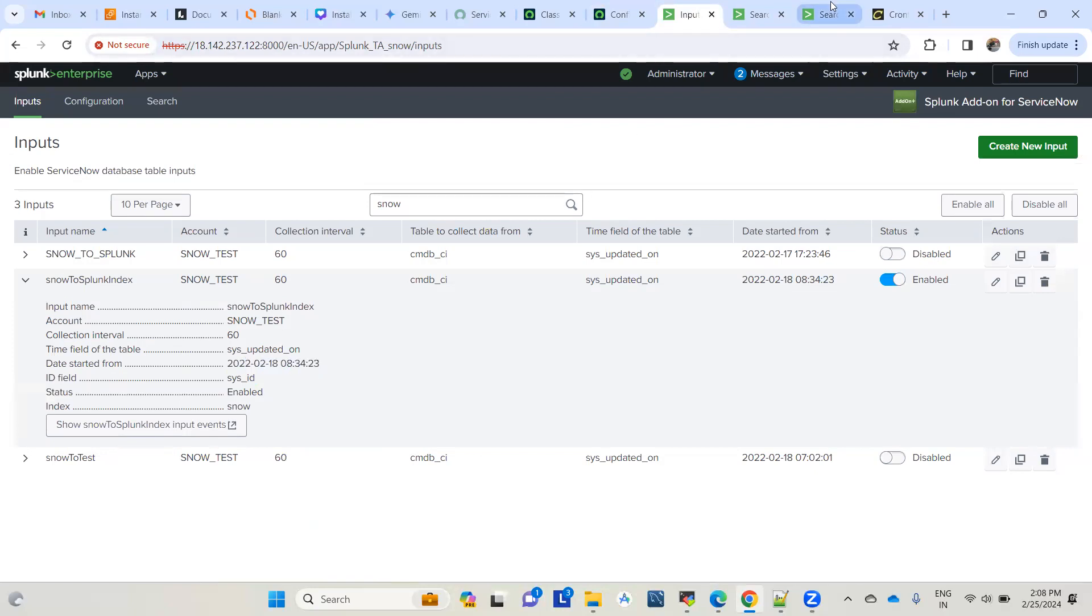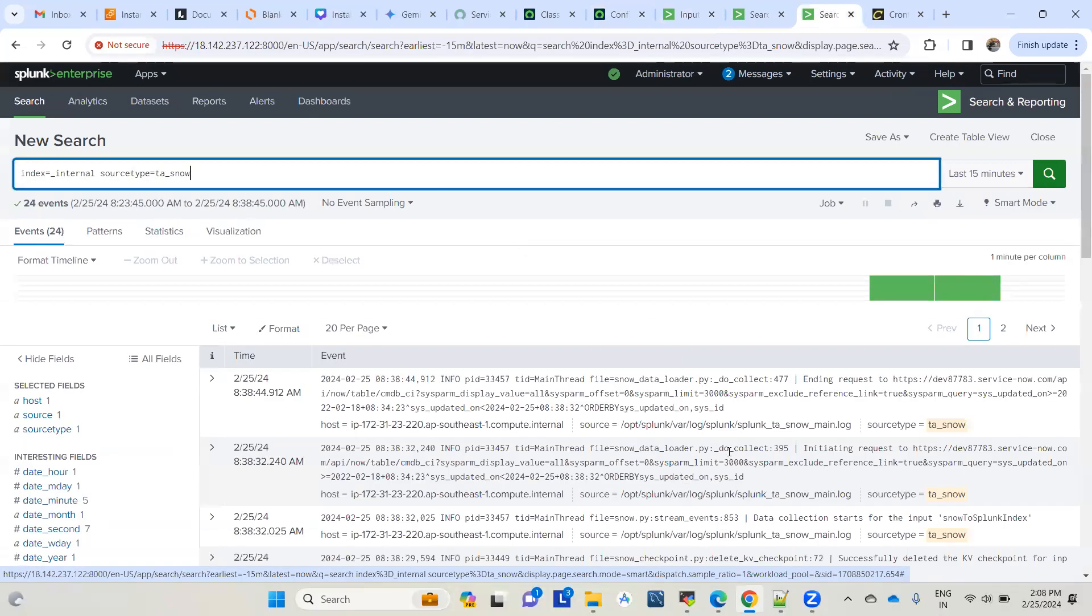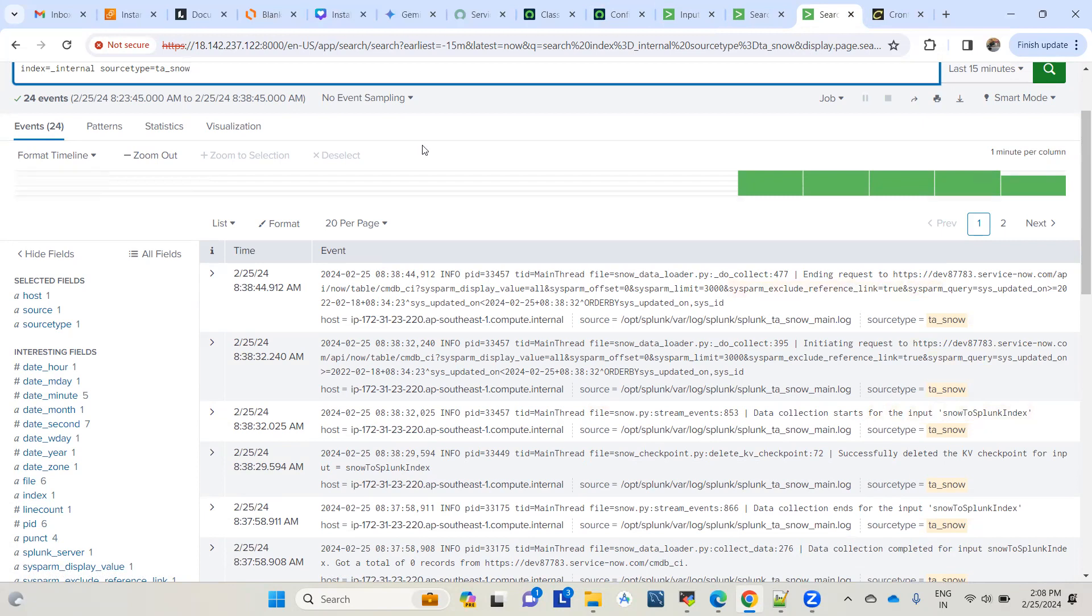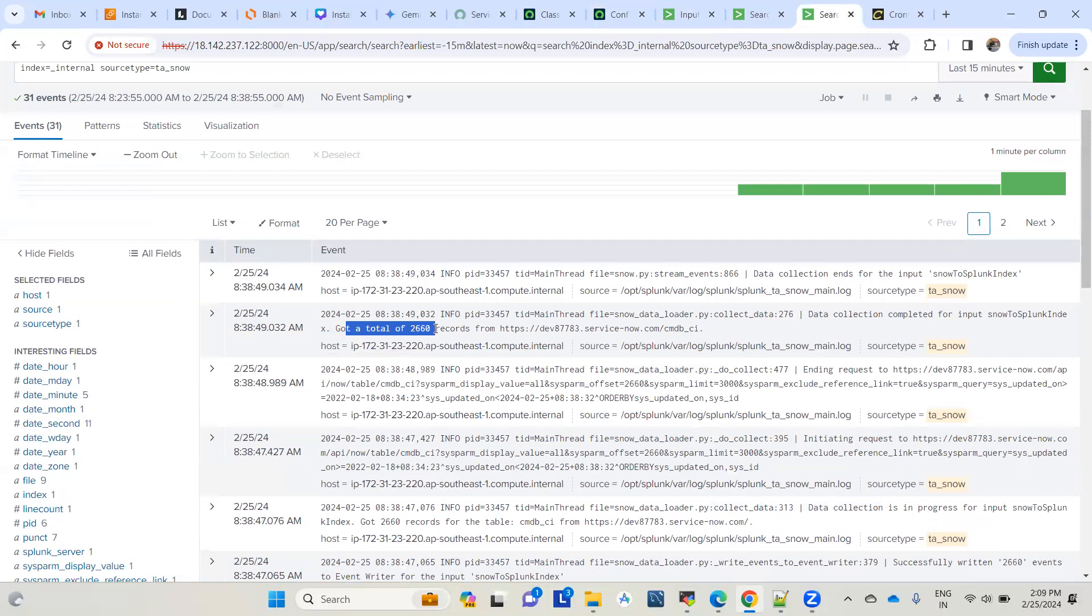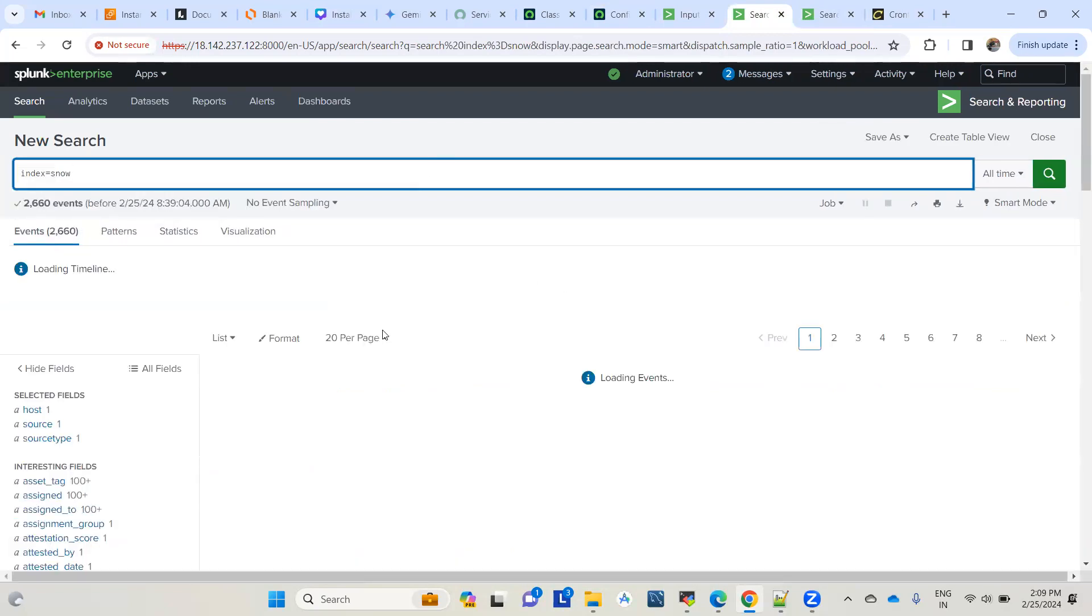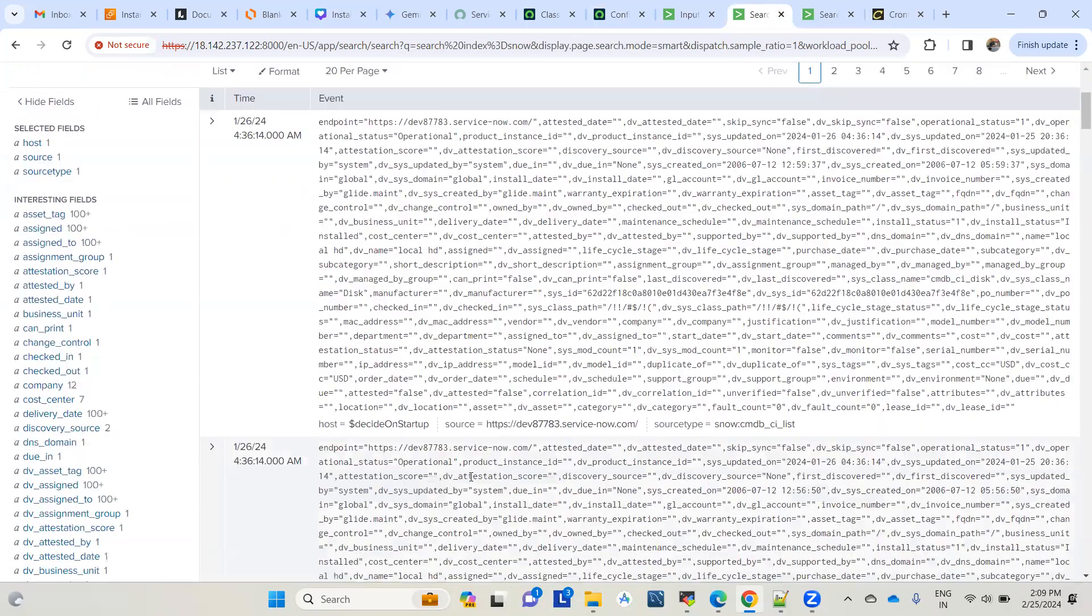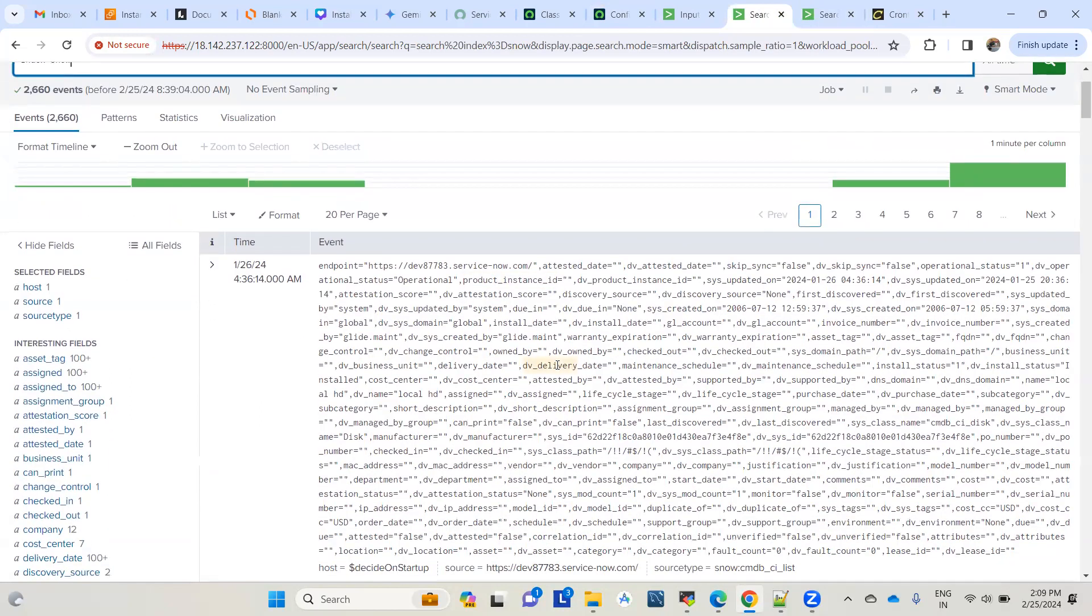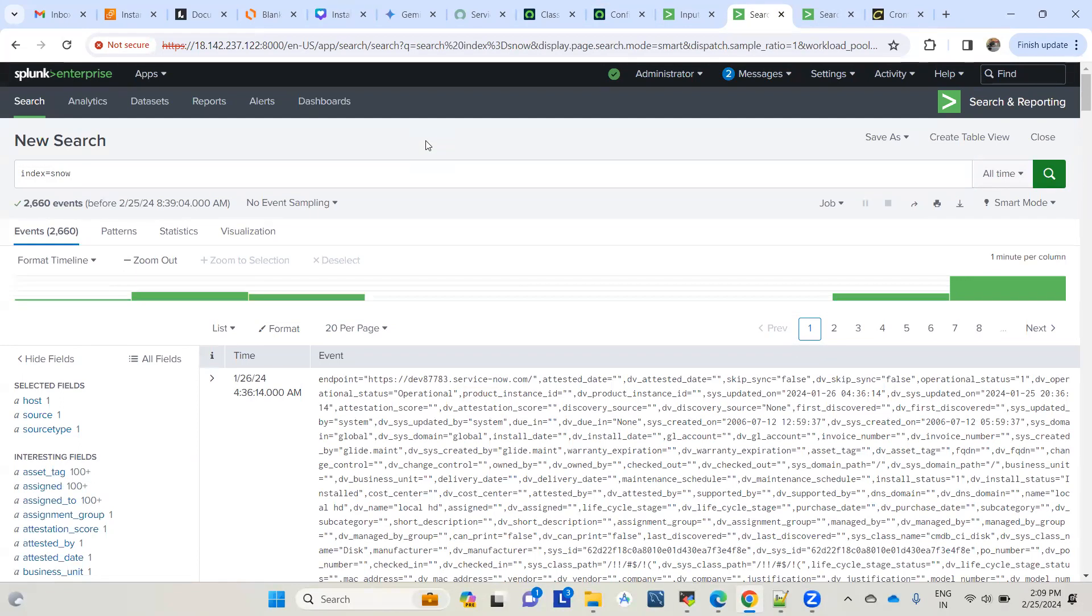Now if you check the logs, you can see data collection has started. It's generating and sending requests. You can see it got a total of 2,660 records from this endpoint. If you go to the index now, you'll see the logs. It has successfully pulled the records from that table. Since we didn't define anything in included or excluded properties, it's pulling all the columns by default.